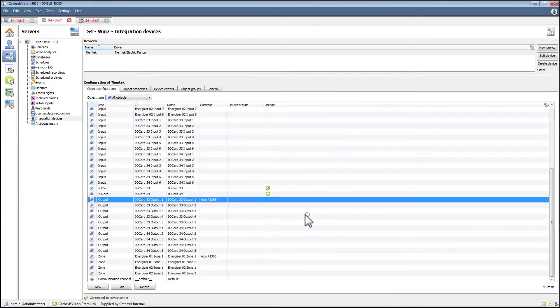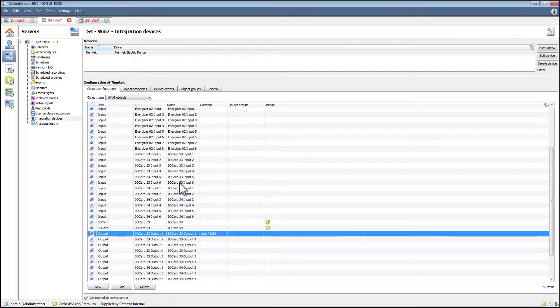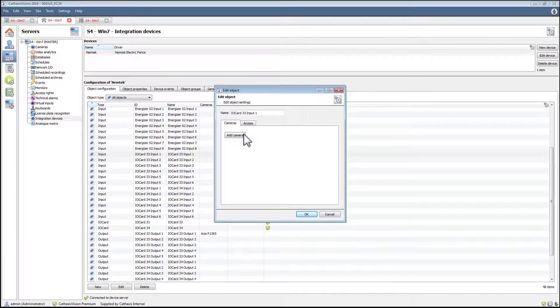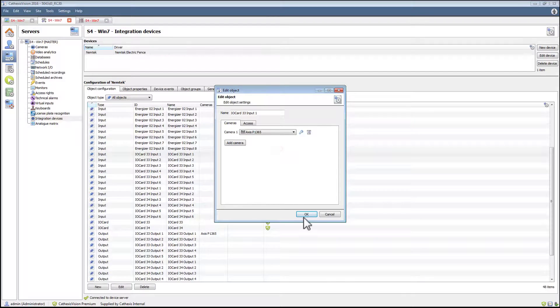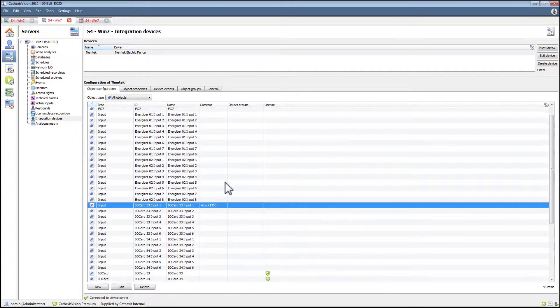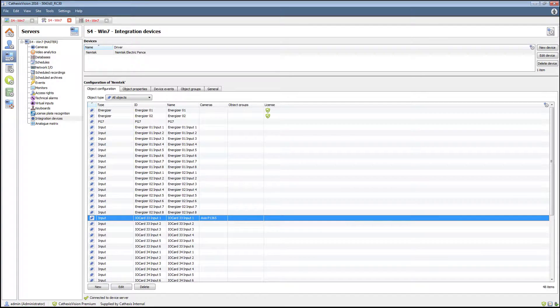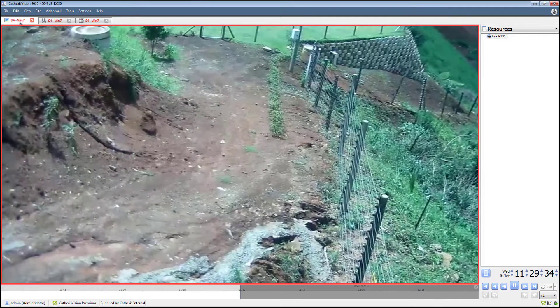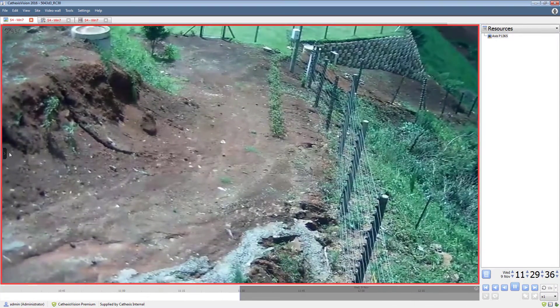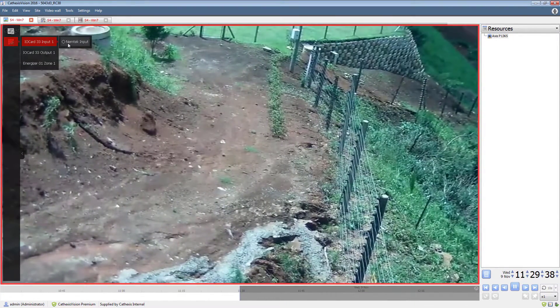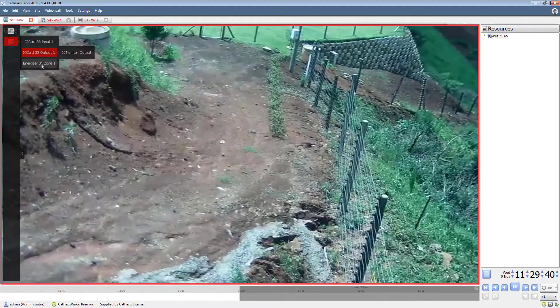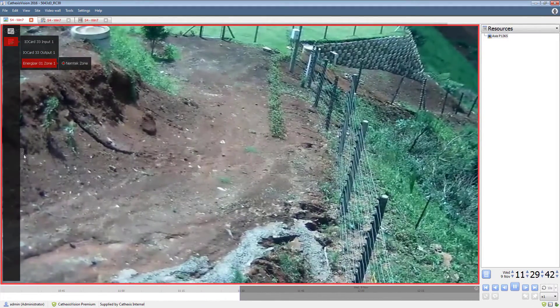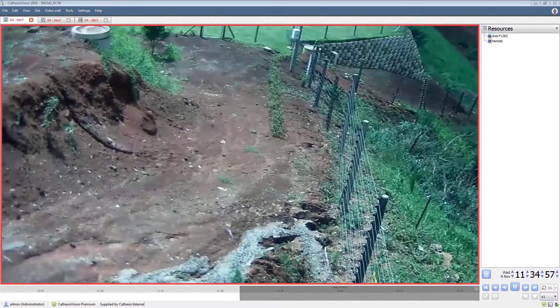Cameras and the associated overlays can also be added to inputs and outputs using the same method. Open the camera viewing tab and enable the overlays on the view. Clicking on the Nemtek icon in the resources list allows the device to be controlled.